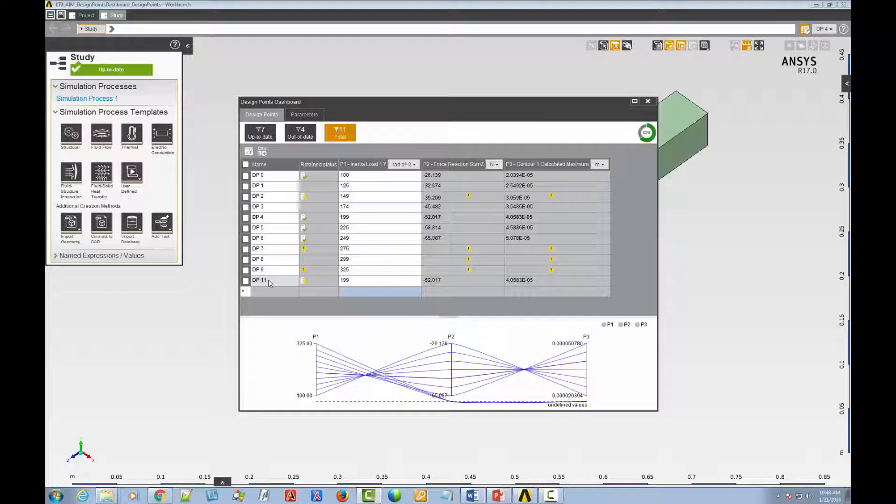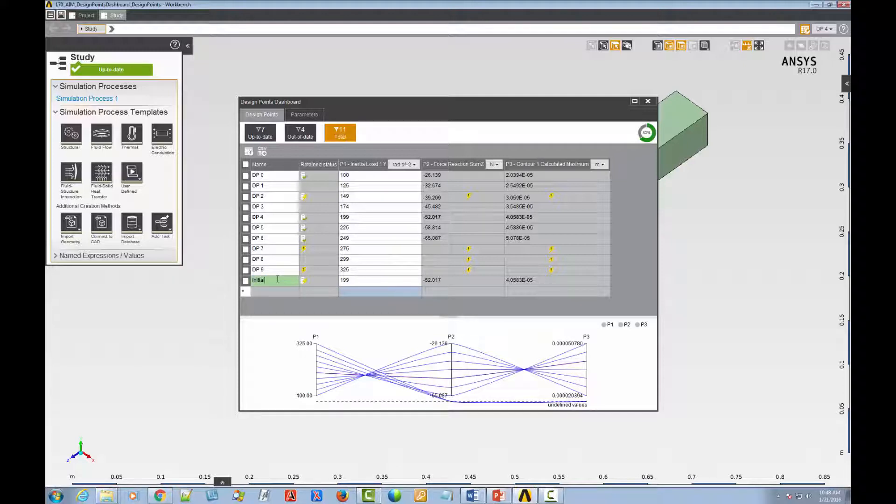For example, I'd like to change the name to something more descriptive than DP11. To do so, just click inside the name column and type in the new name. We'll change the name to Initial Design.